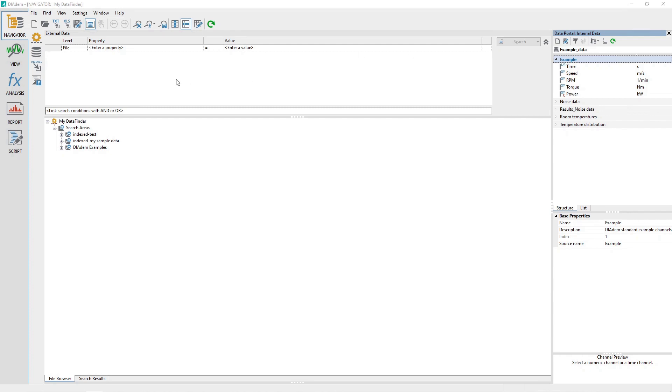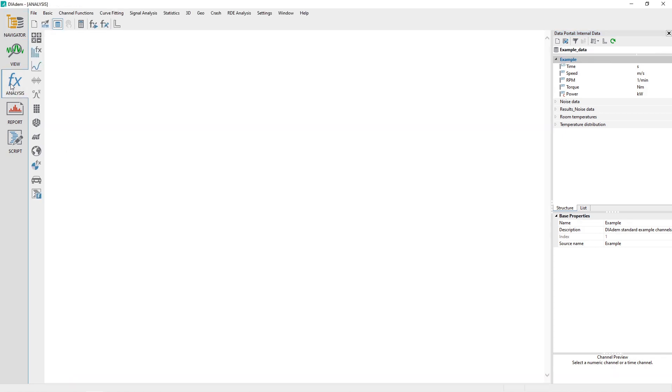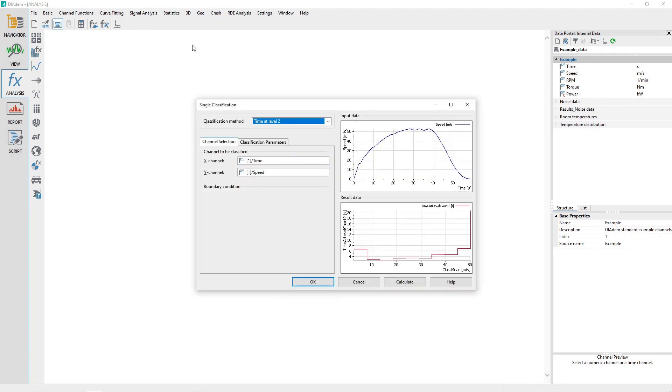Activate the Analysis panel and then choose the menu option Statistics – Single Classification.